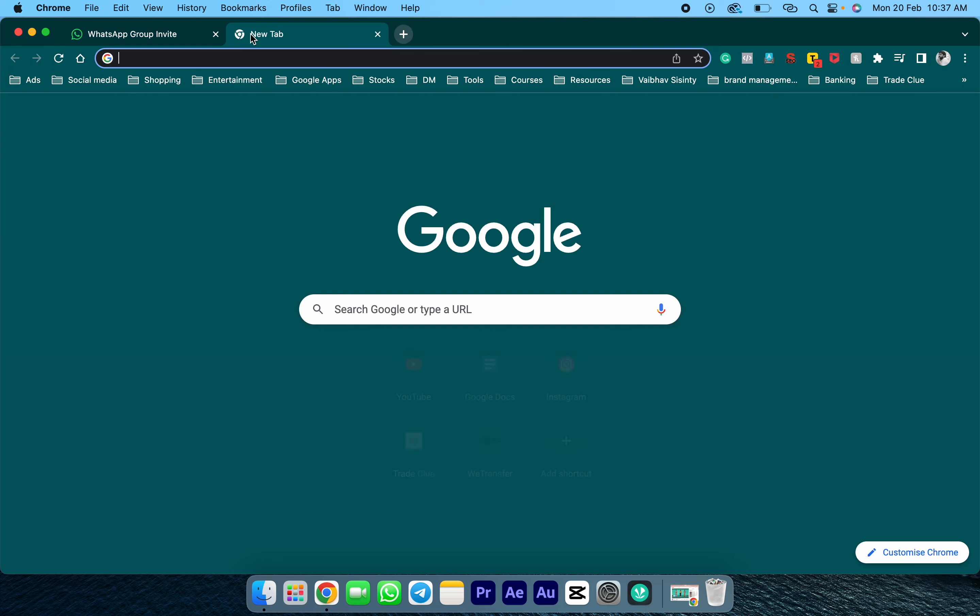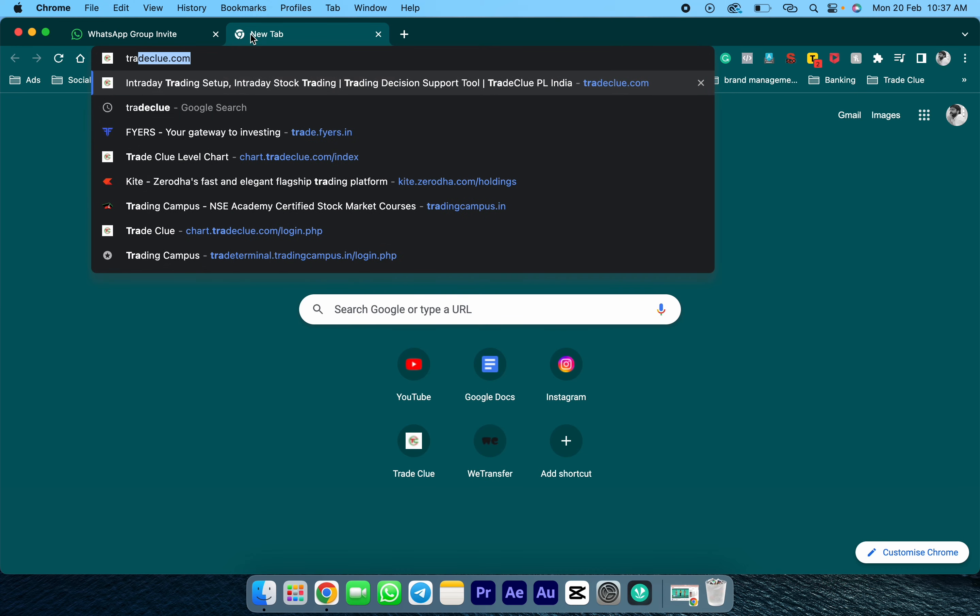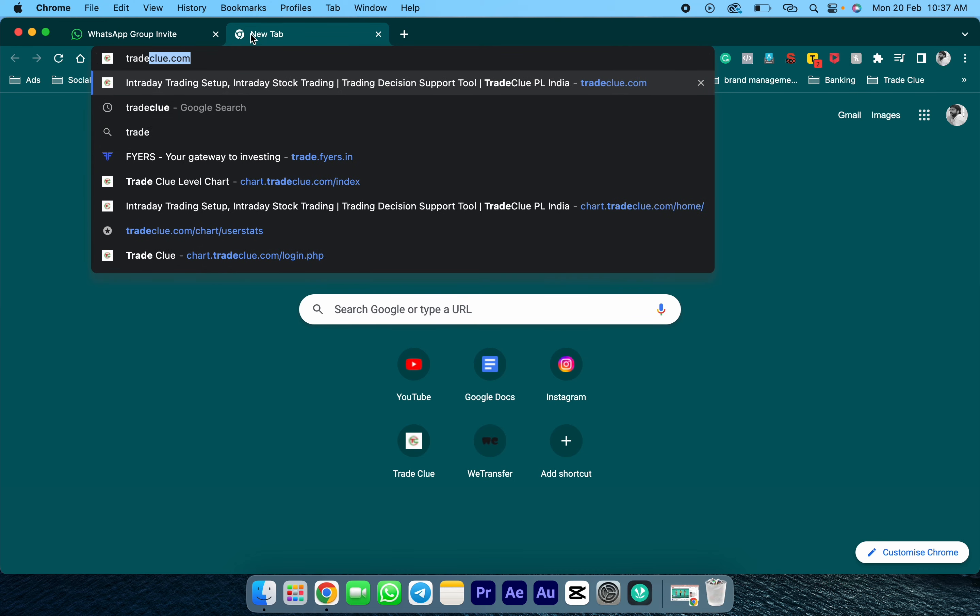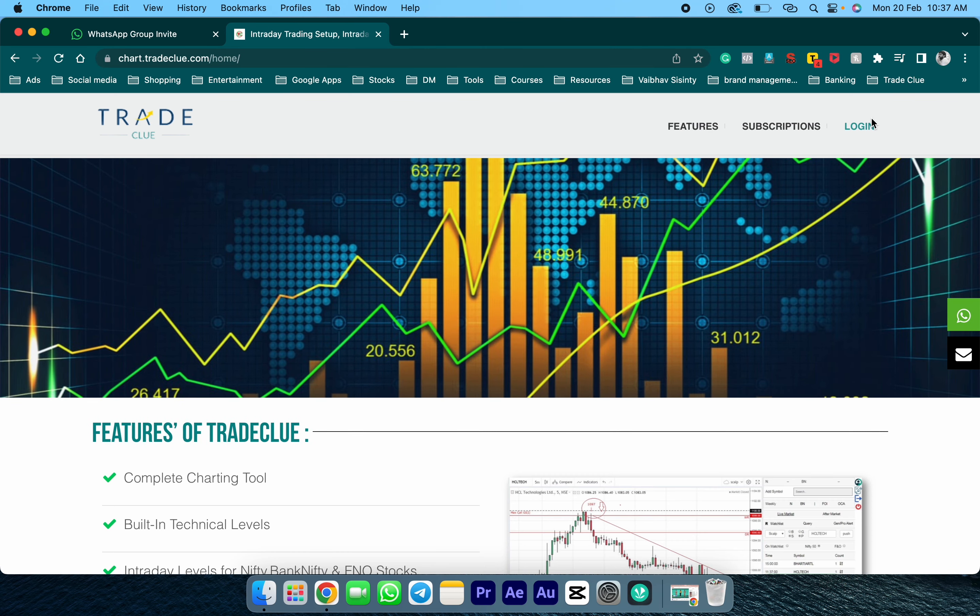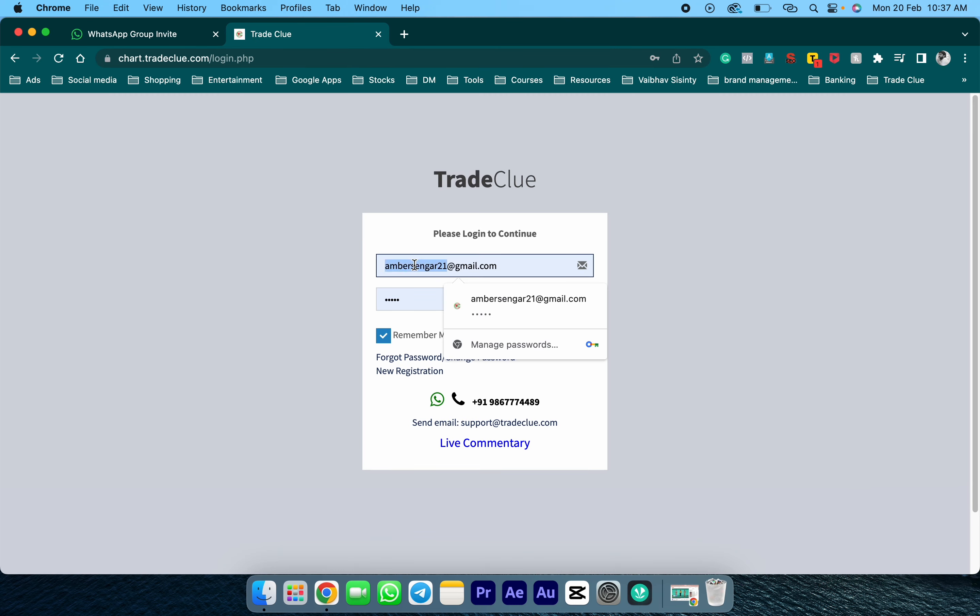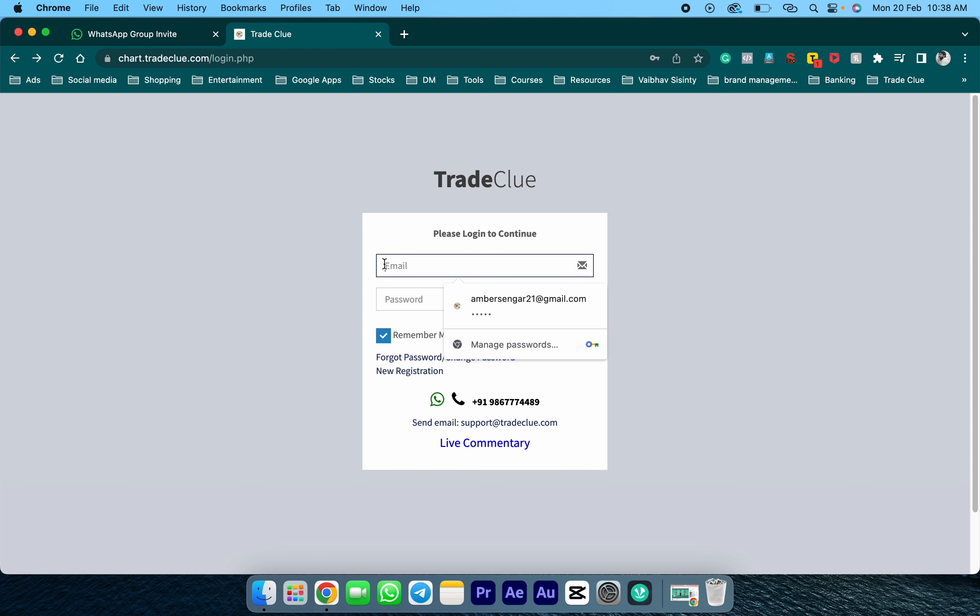Then you need to log in to TradeClue. First open the TradeClue website and click on the login link. Once the login page opens, enter your credentials that you used at the time of registration.